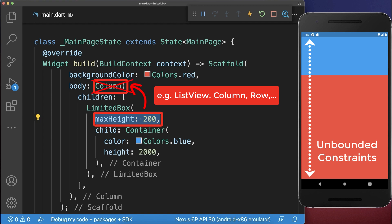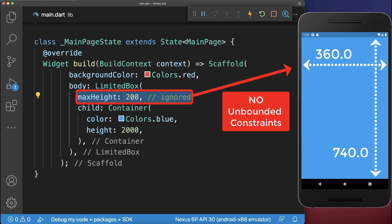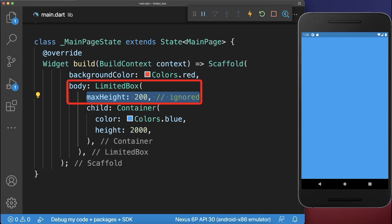So if you remove the Column widget, then the LimitedBox doesn't have any effect anymore since the Scaffold doesn't impose unbounded constraints on a child.